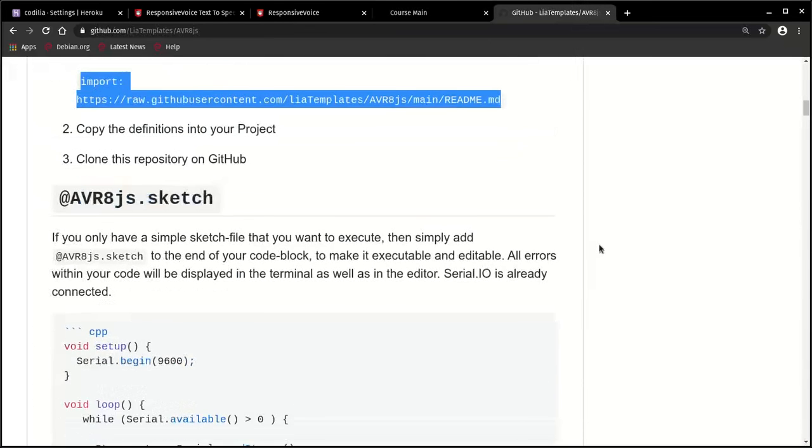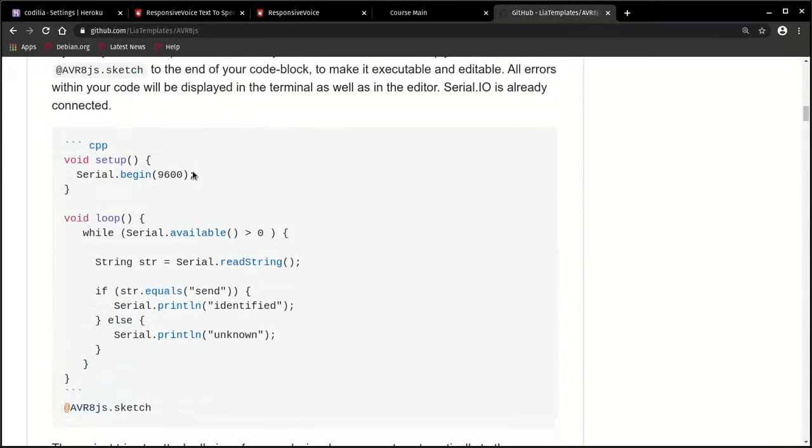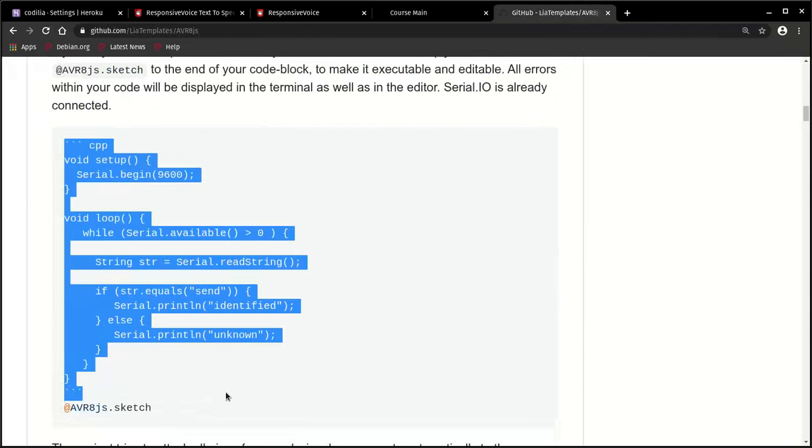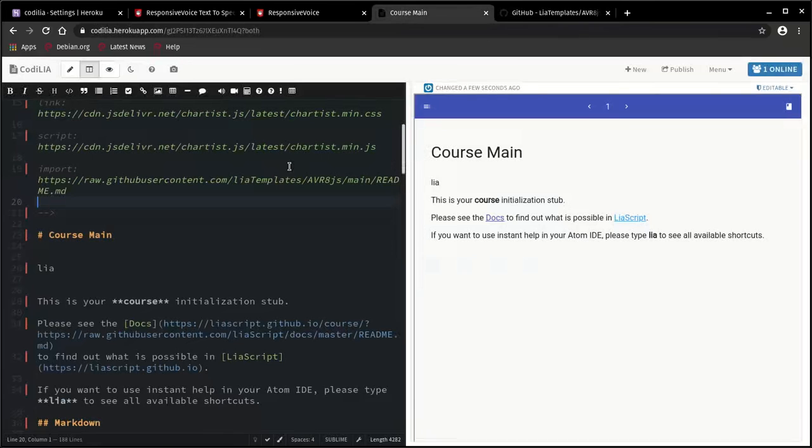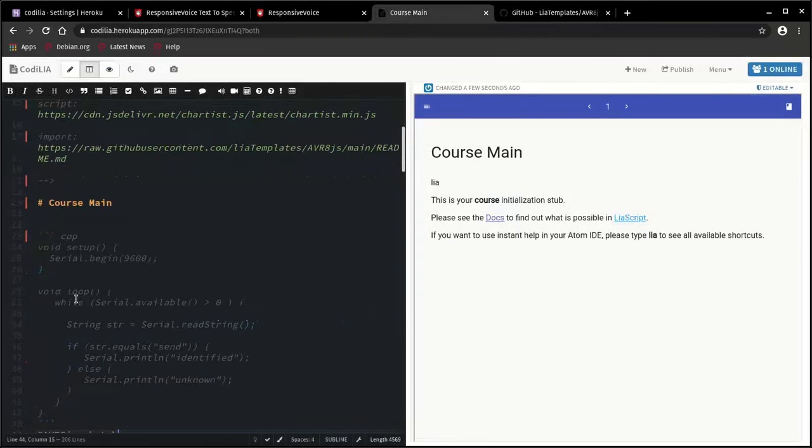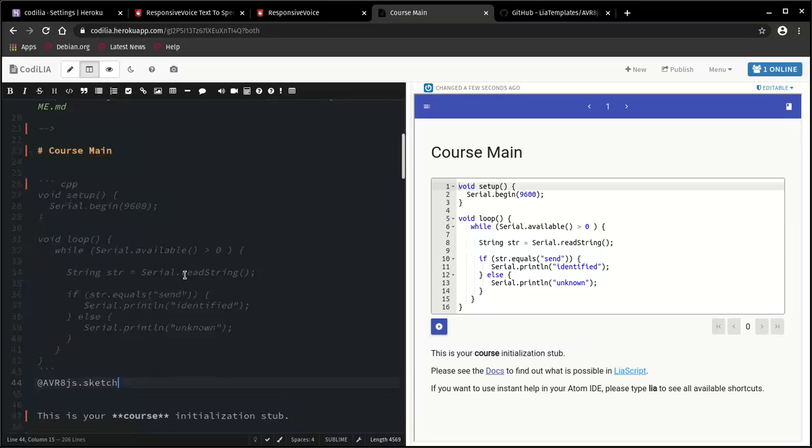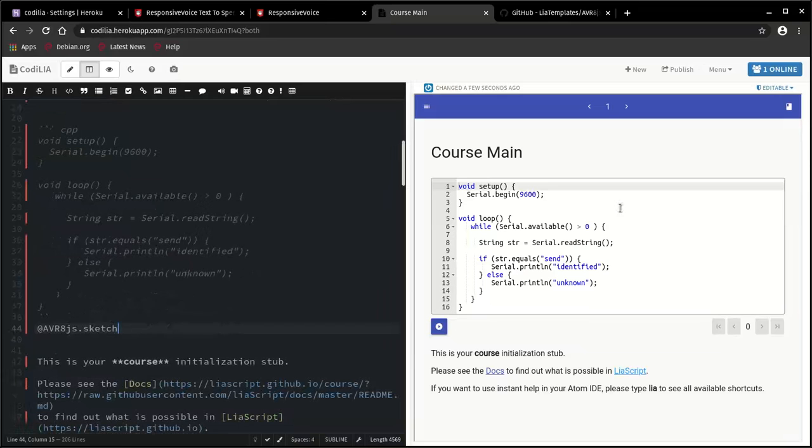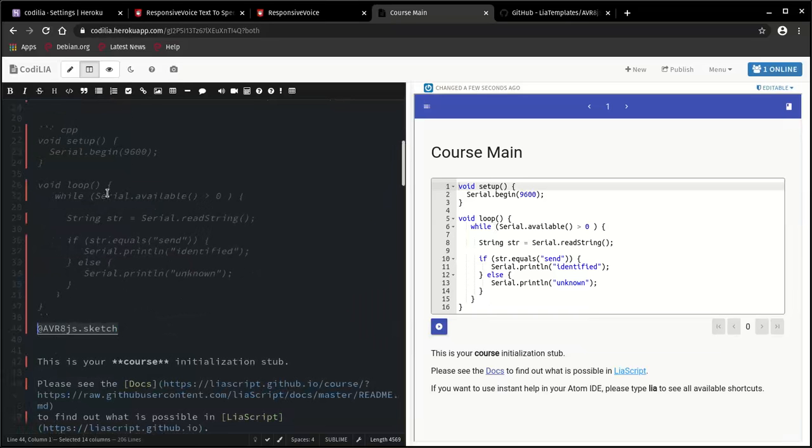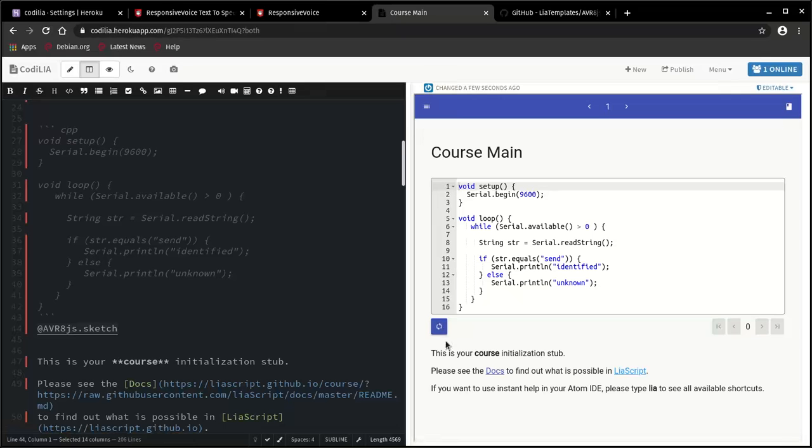Let's paste it in here. And we now can use this functionality to program any kind of AVRs. So how to do this? Here are some examples. We only have to copy this code snippet, paste it somewhere within your code or within your project. And you have an executable code snippet.